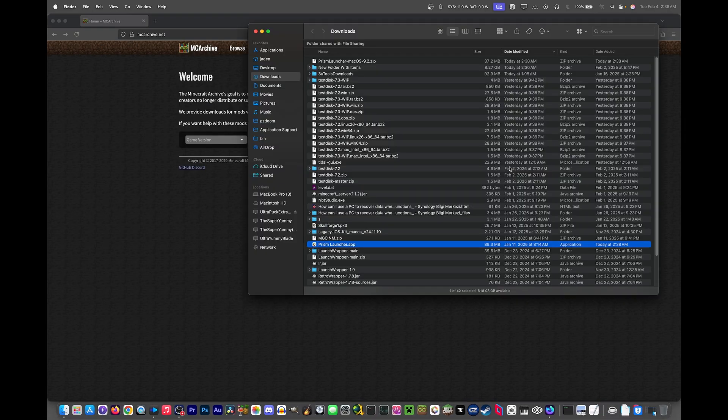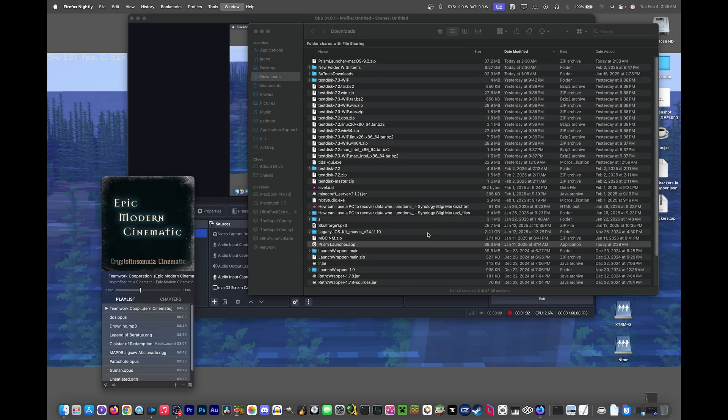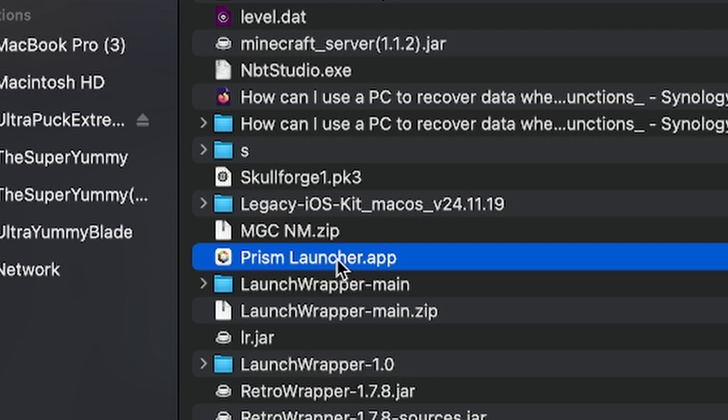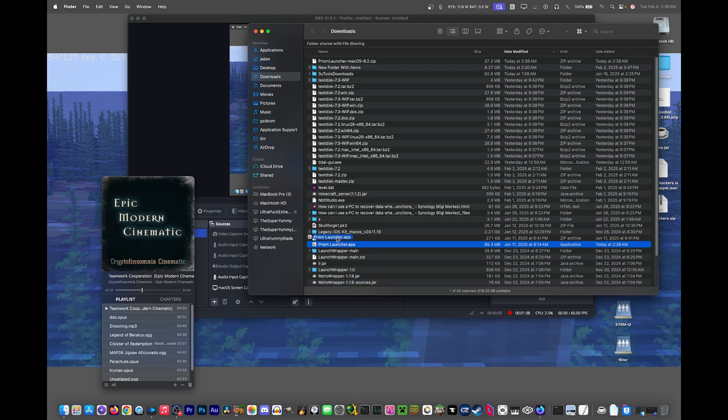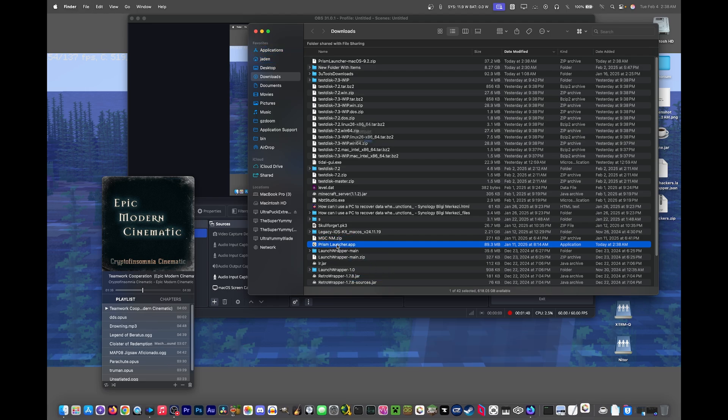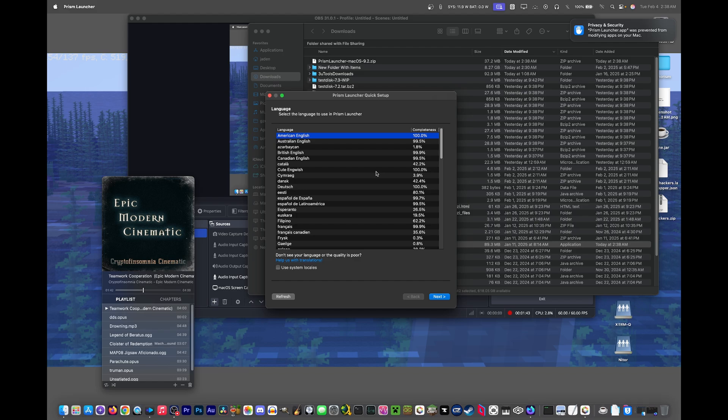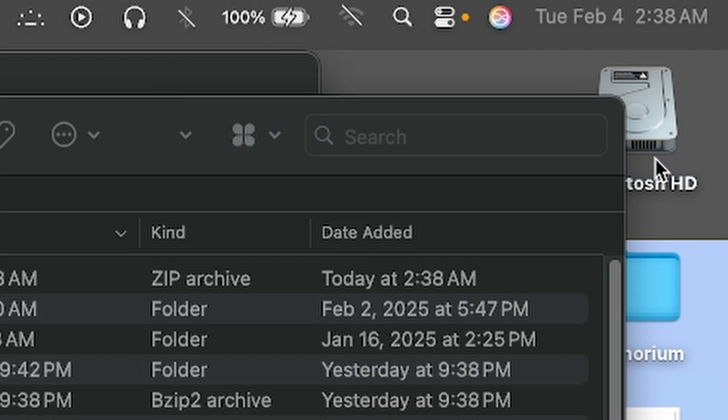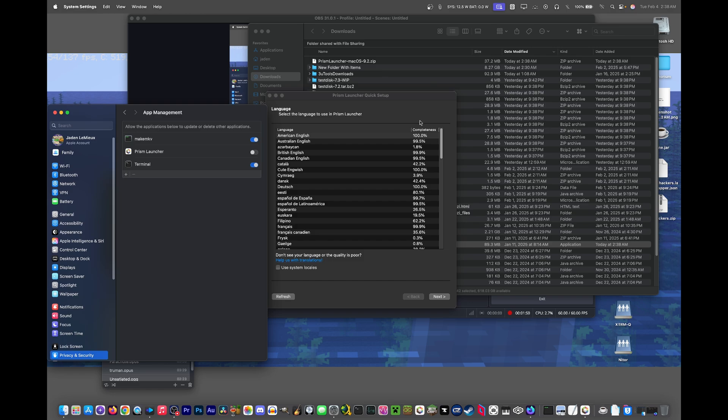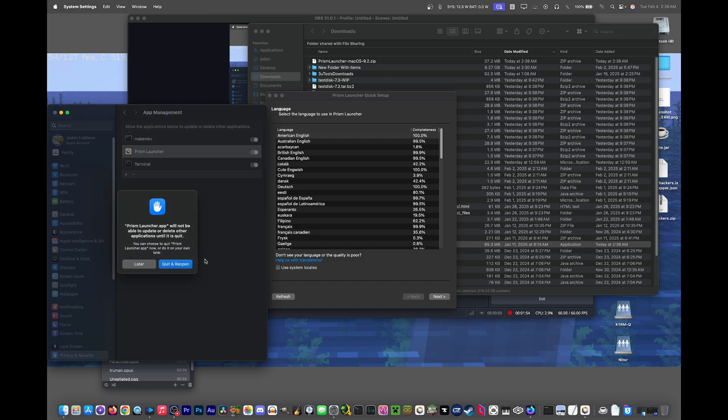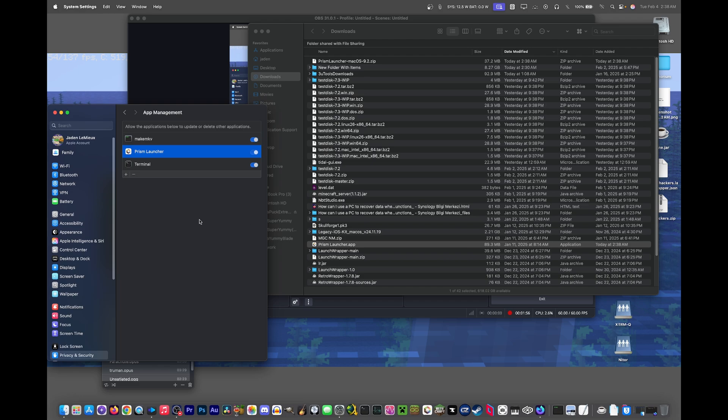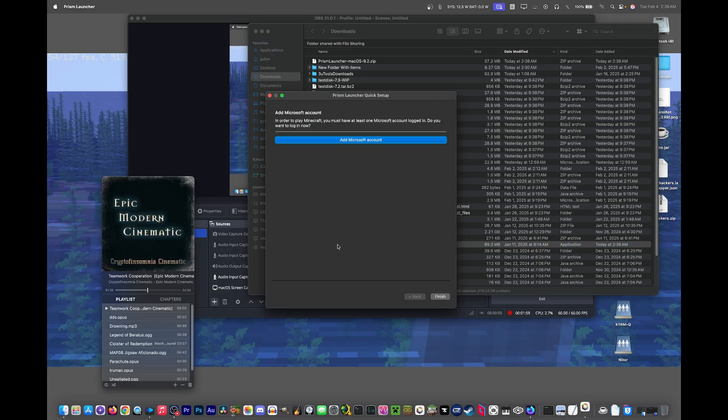We don't need that tab anymore. This comes up later. So now we have prismlauncher.app. Usually I drag this to my downloads, but I already have Prism Launcher, so I'm just going to open it in my downloads. It might show this up here for some reason. Just click Allow and I have to quit and reopen it because macOS is dumb sometimes.